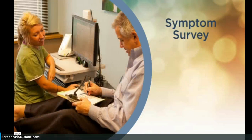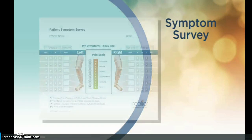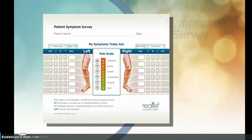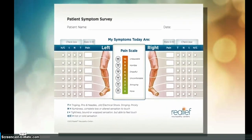Symptom Survey. As you know, peripheral neuropathy symptoms vary from day to day. The patient symptom survey allows you to report your symptoms as they are on the day of treatment. Let's fill out a daily symptom survey. First, rate your pain.